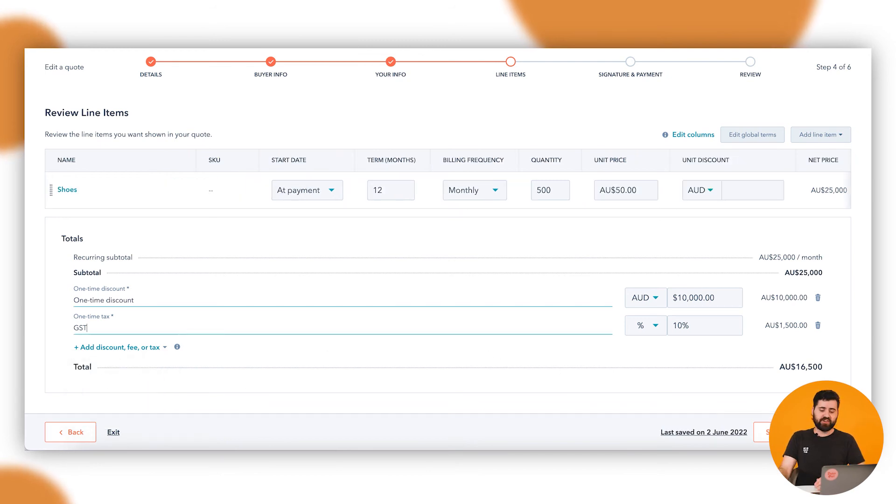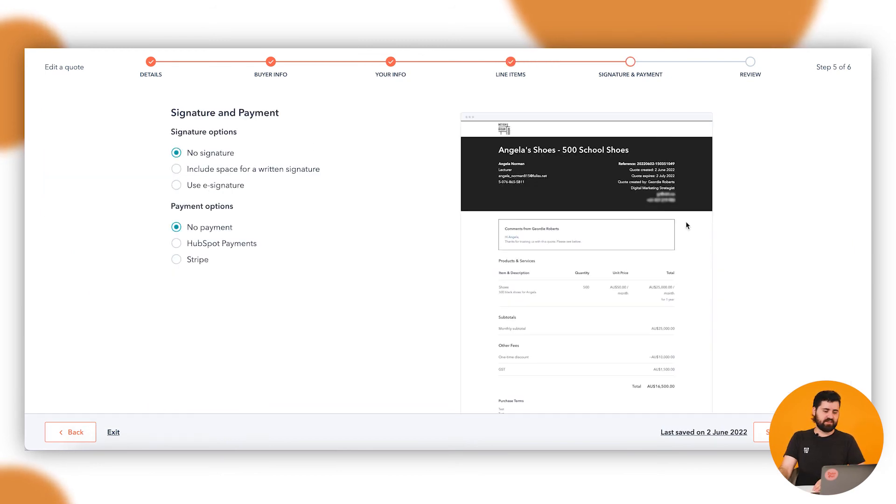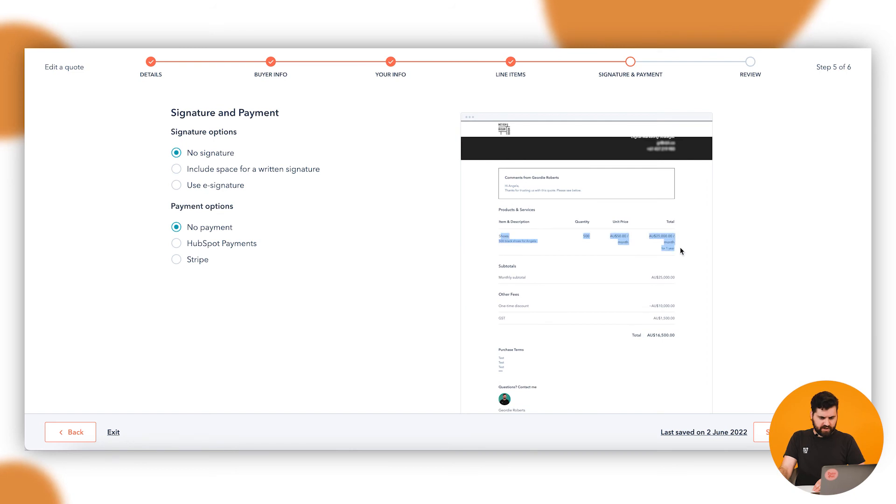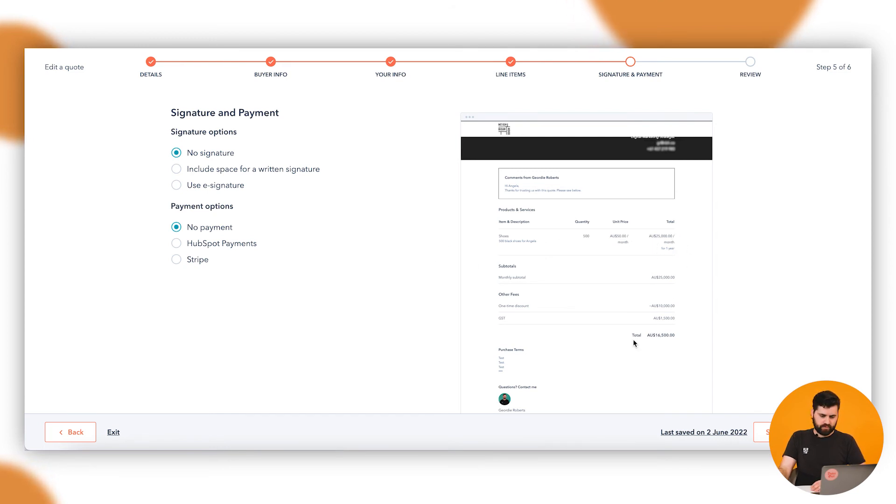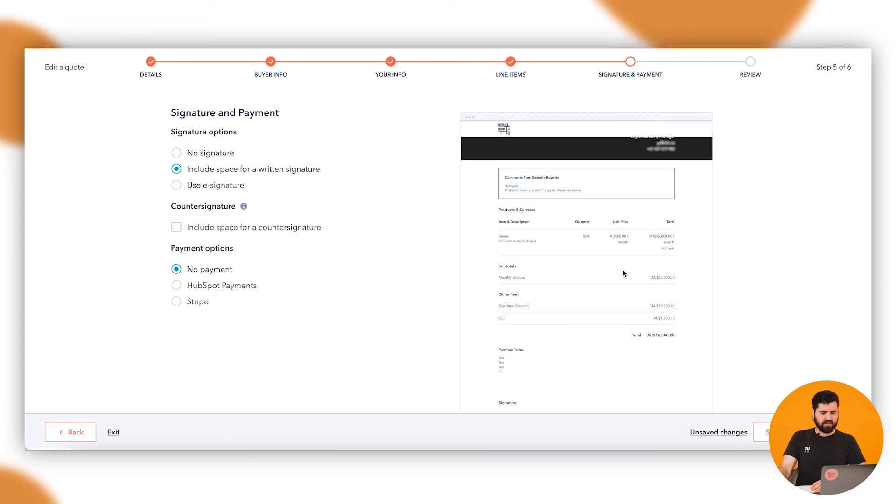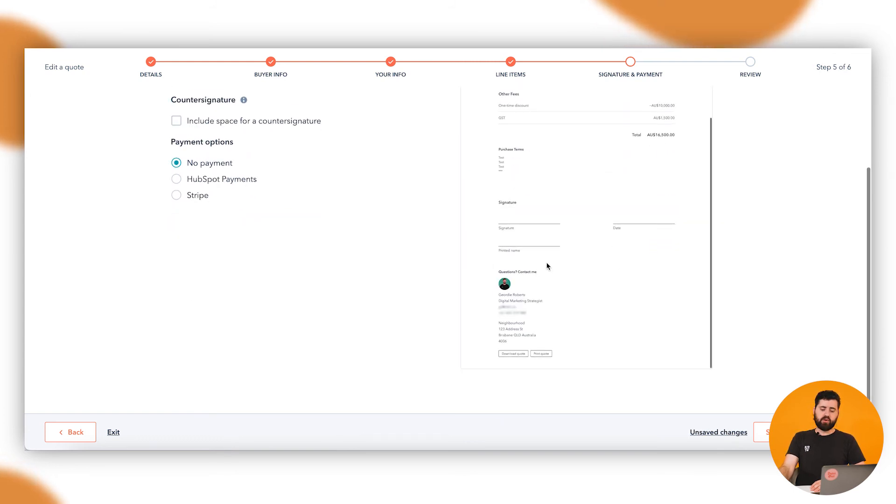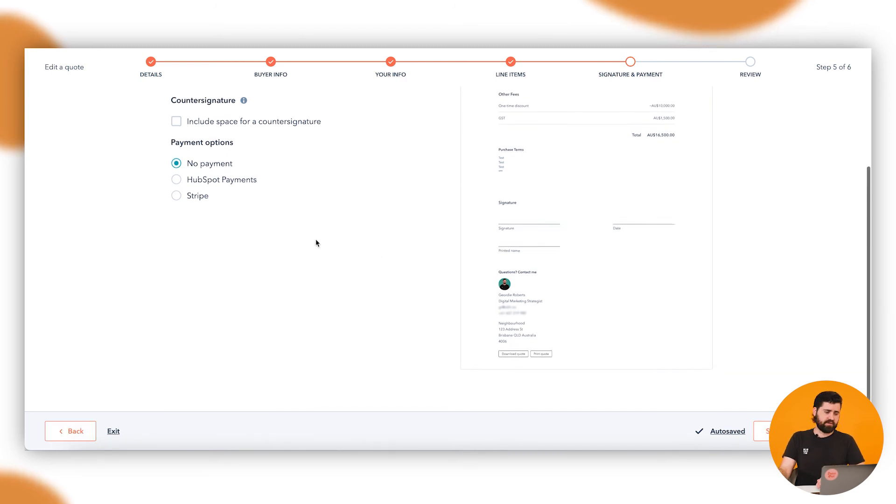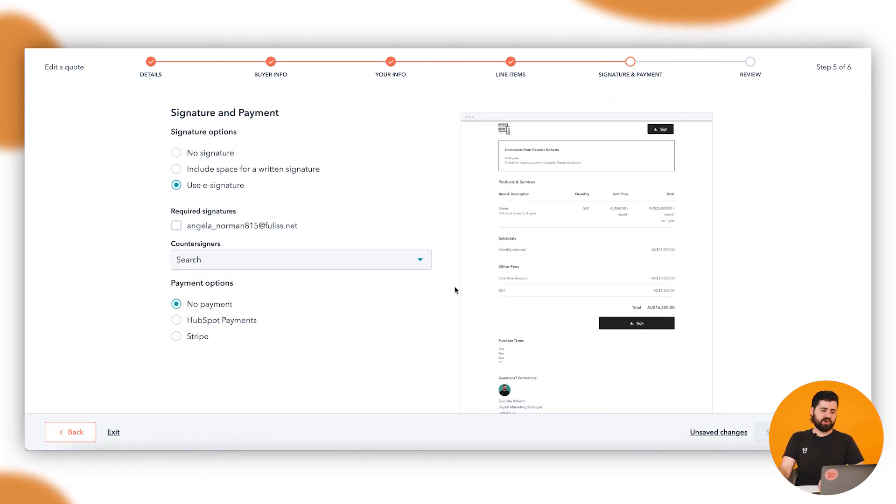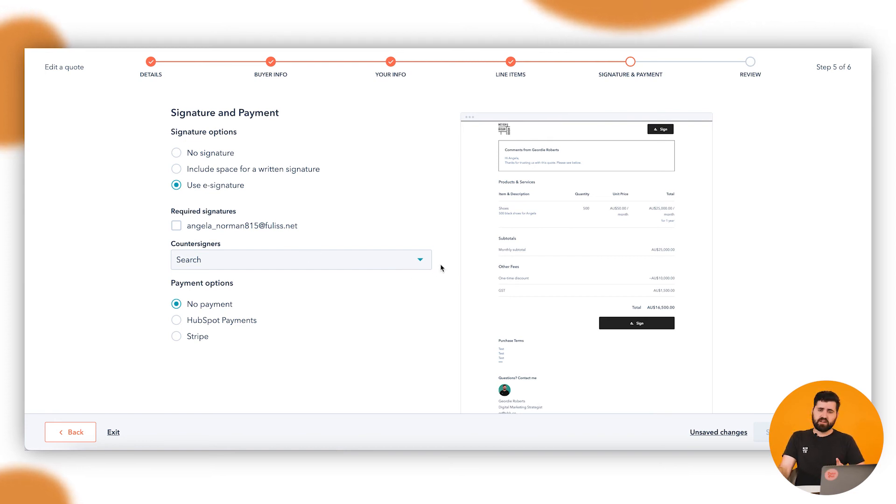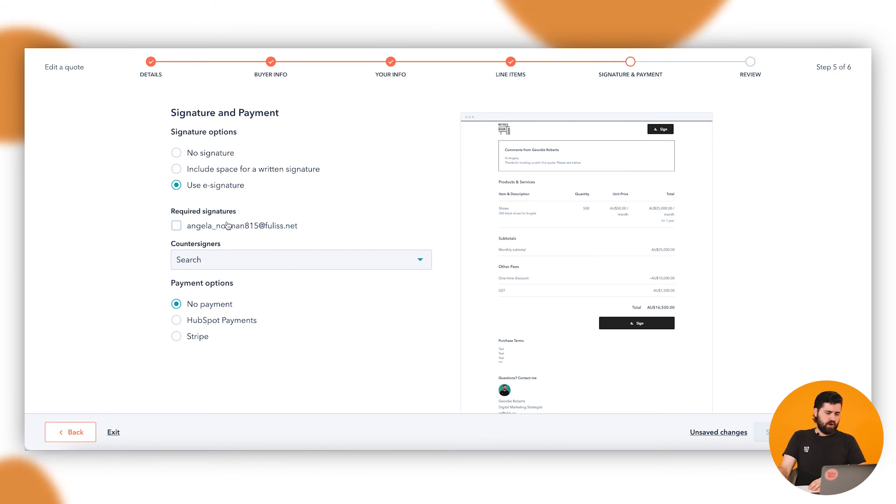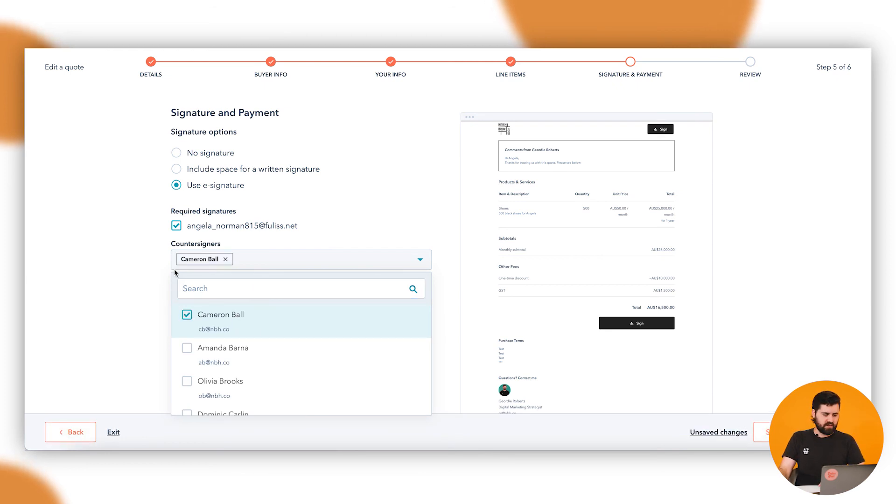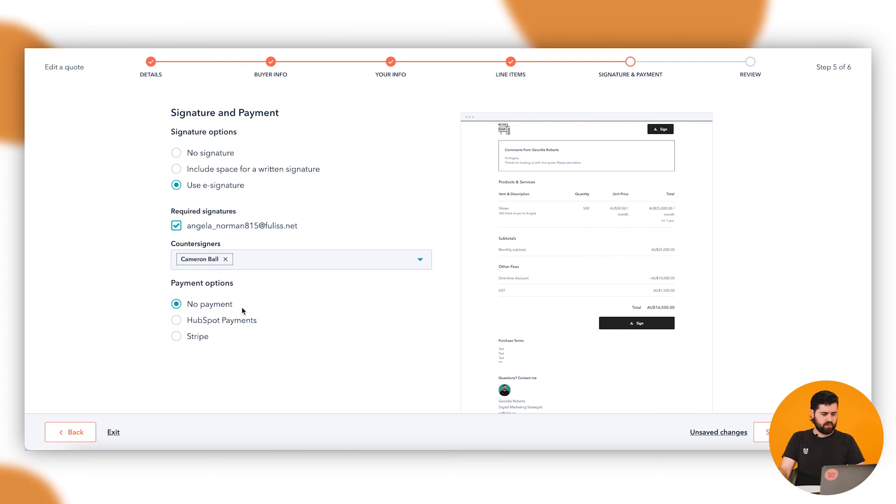Once you've got everything you want in here, you can click on next. Takes you through to the signature and payment. So you can see here, here's my preview with all that information there. So this one is unit price fifty dollars a month per pair, 500, which is 25,000 a month for one year. You go here, you can say include space for written signature. If I scroll down, so that way the person can print this out, sign it, and send it back. We've got use e-signature, which with HubSpot on the sales professional, it is 50 signatures per month in total, or you can pay for different packages to have more of them. Angela's the person we require to sign this, so I'm going to choose that. And then I need a counter signer, so somebody within the business here needs to be the counter signer. So that's Cameron for this one.